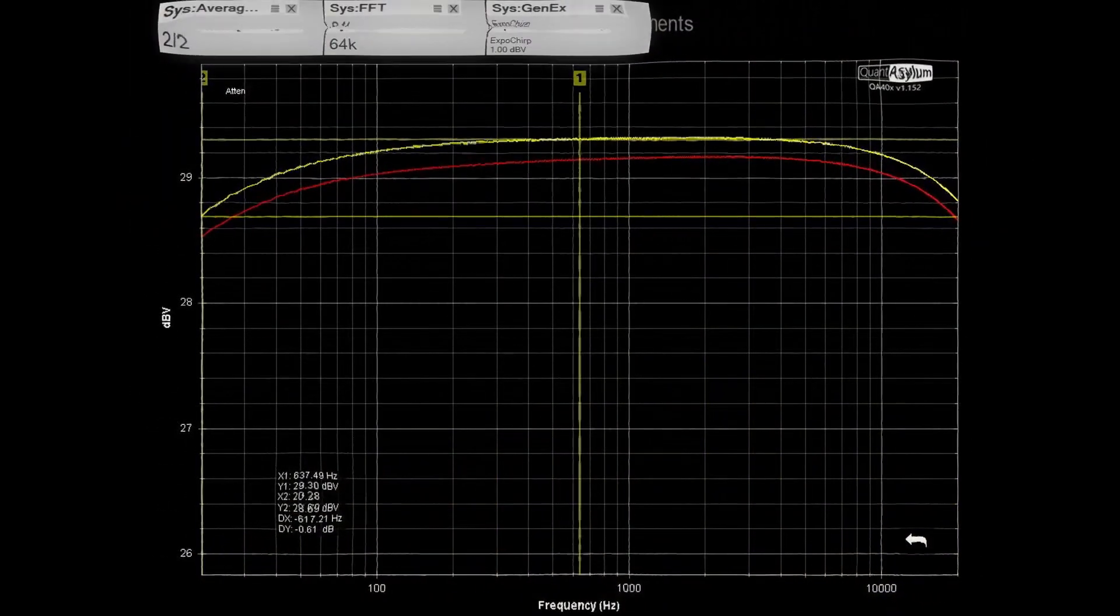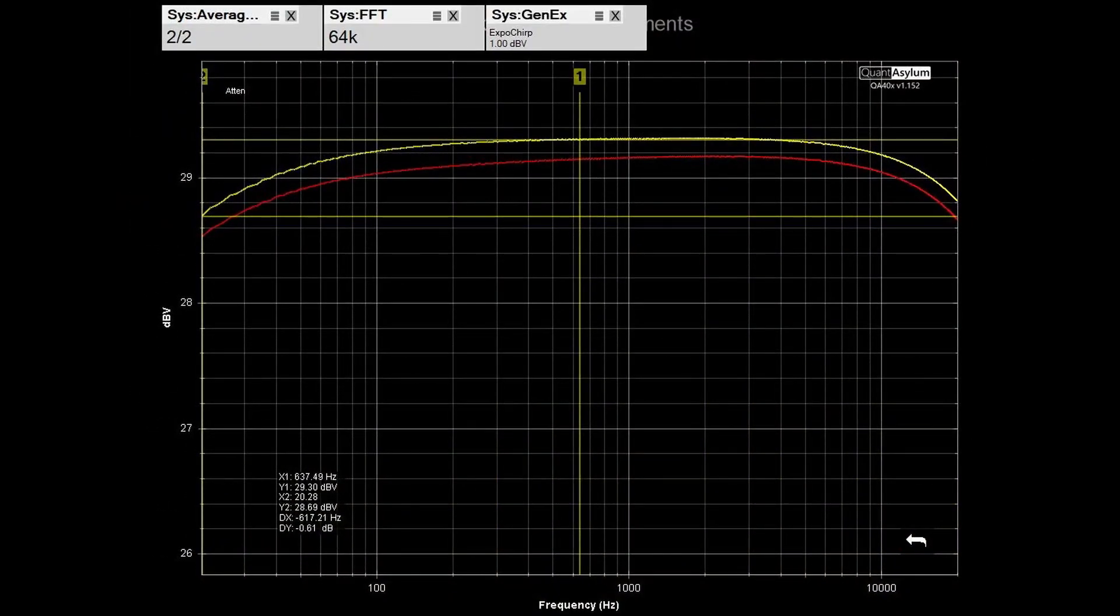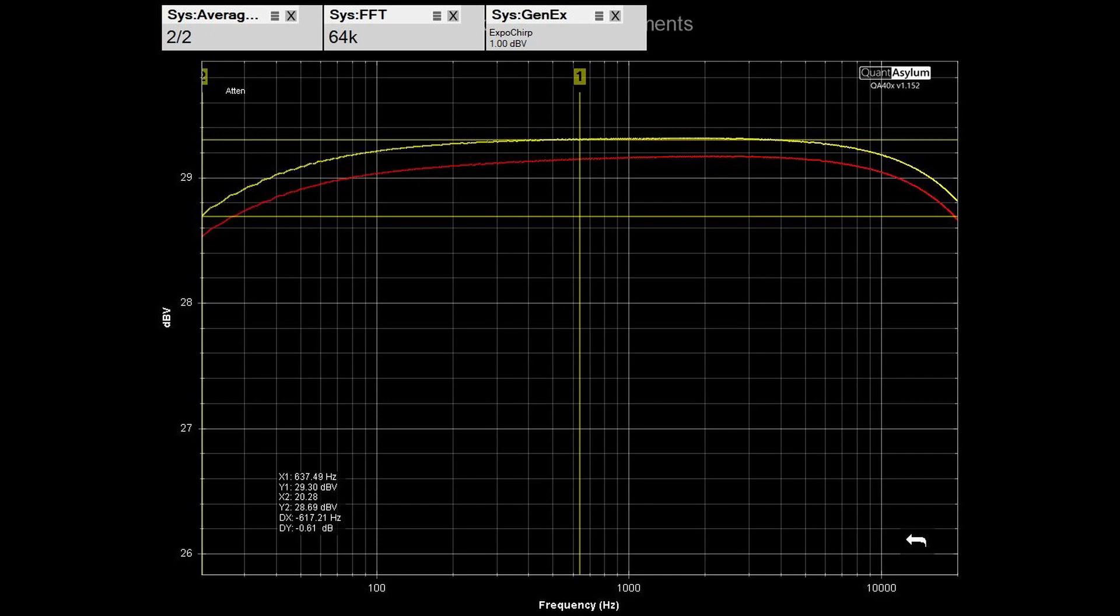So here we have the frequency response with the amplifier running 100 watts into 8 ohms, showing a 0.6 dB flatness across the band and a 0.2 dB channel balance, which is pretty good.